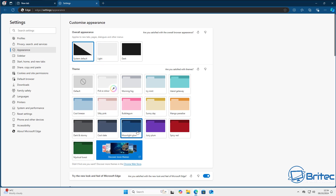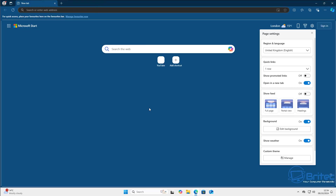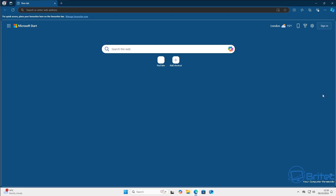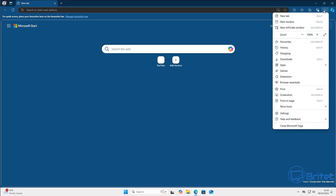Let's move on to the next step, which is removing the favorites bar. If you find it a bit intrusive as you add favorites and they show up along the top of your browser, all you need to do is click on the gear icon and go to Favorites.